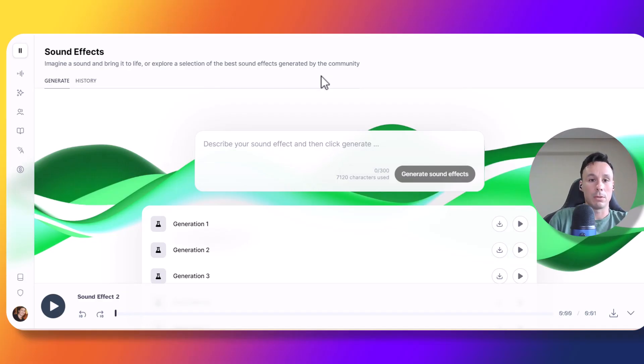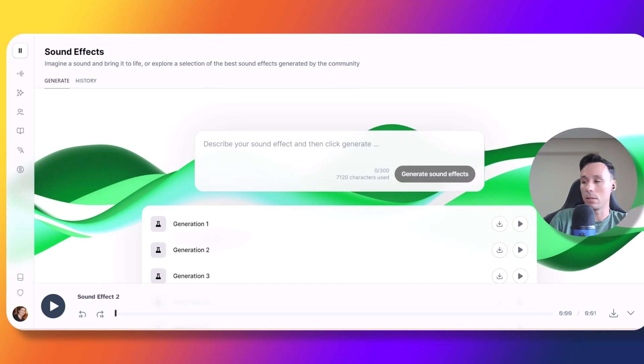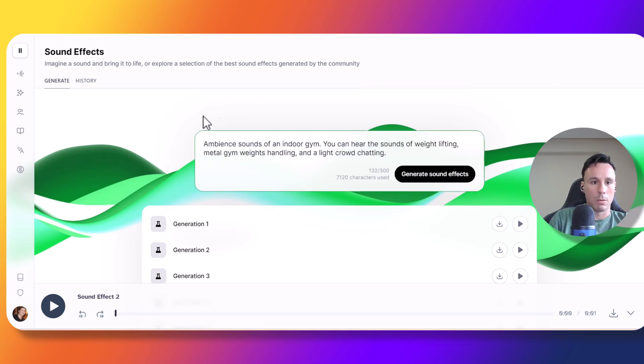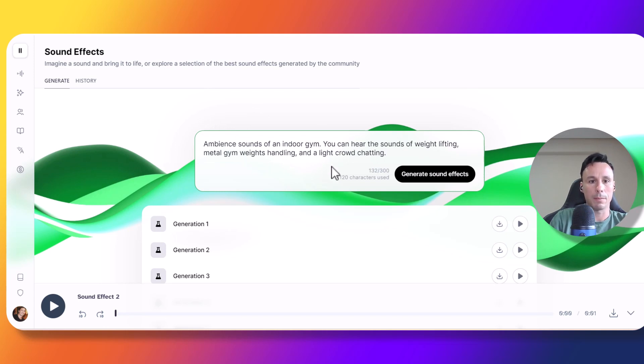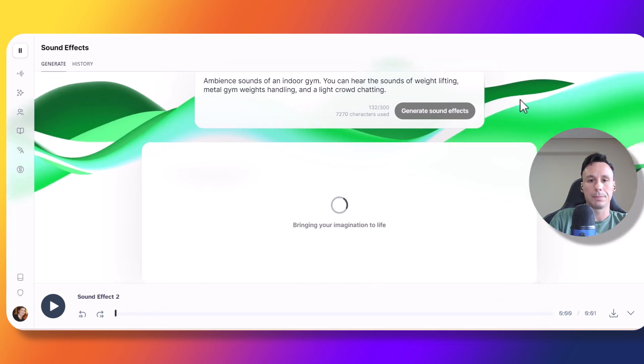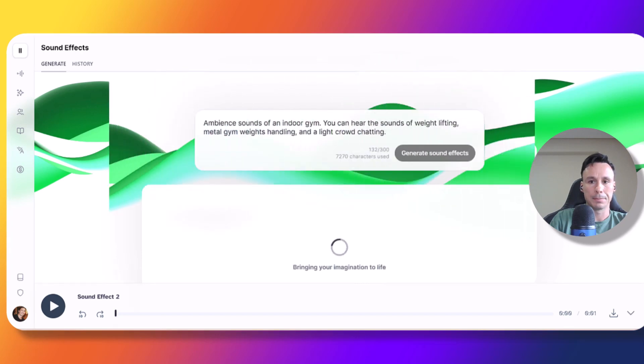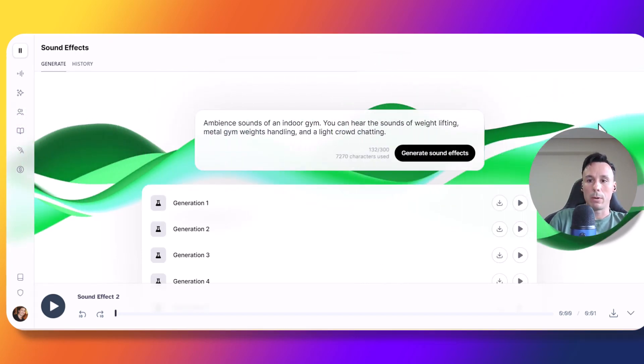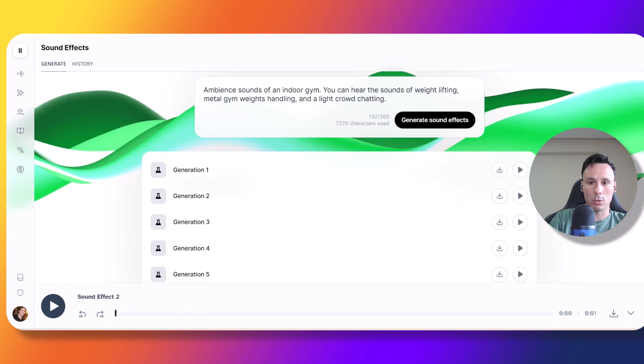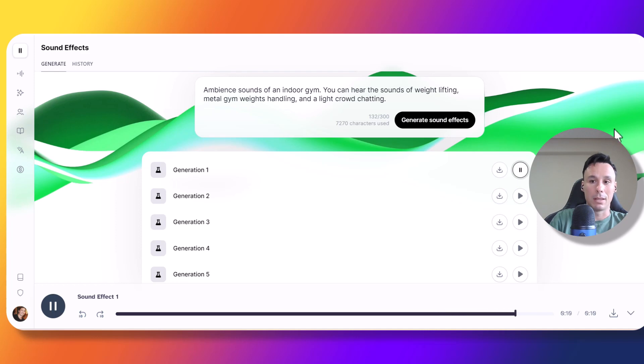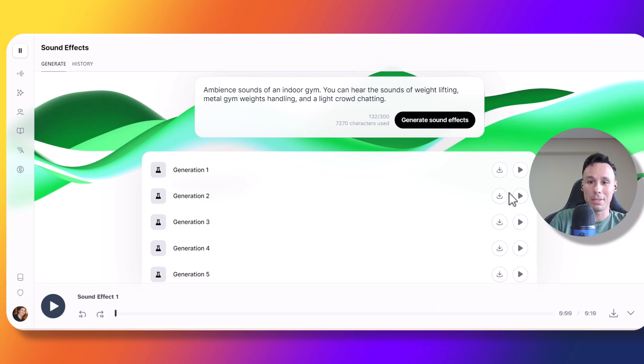Okay, so as you could hear, the specific sounds were not bad at all. Let's now go for some ambient sounds. Let me grab my prompt here. We're going to try ambient sounds of an indoor gym. You can hear the sounds of weightlifting, metal gym weights, handling, and light crowd chatting. Let's wait a few seconds. Alright, we got our five generations. Let's play the first one. That was not bad at all. It did sound like an indoor gym.